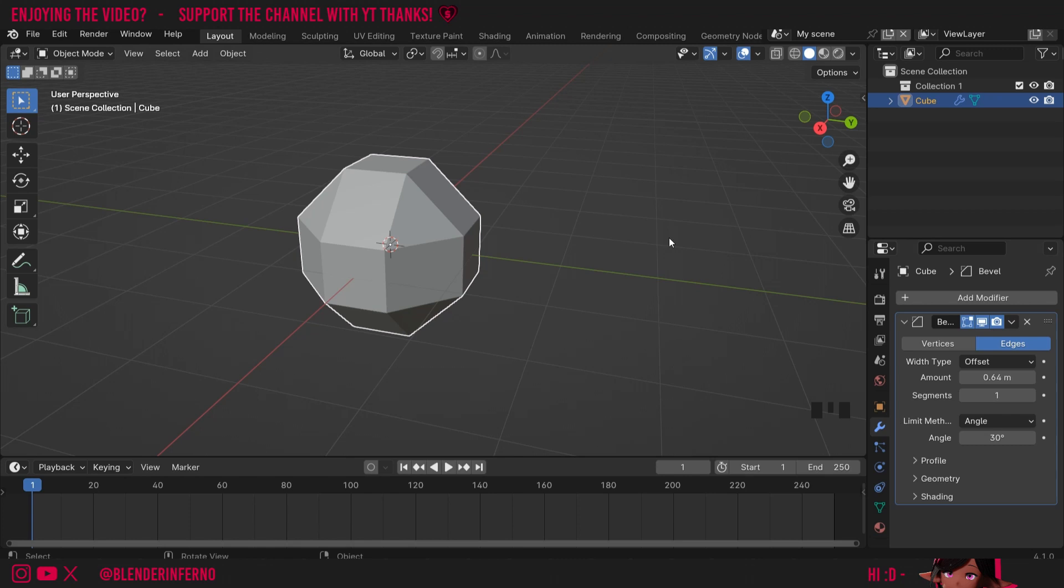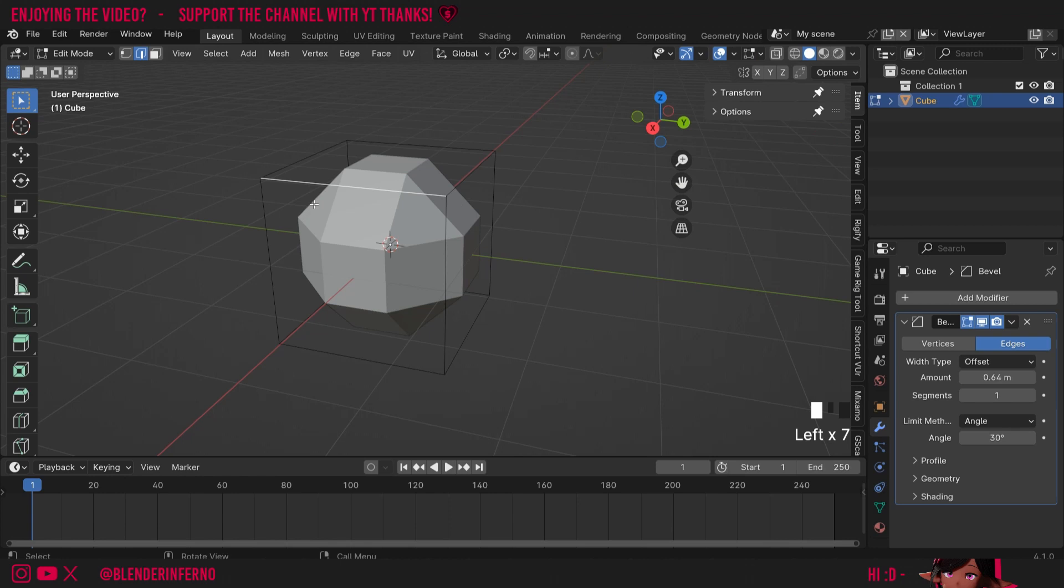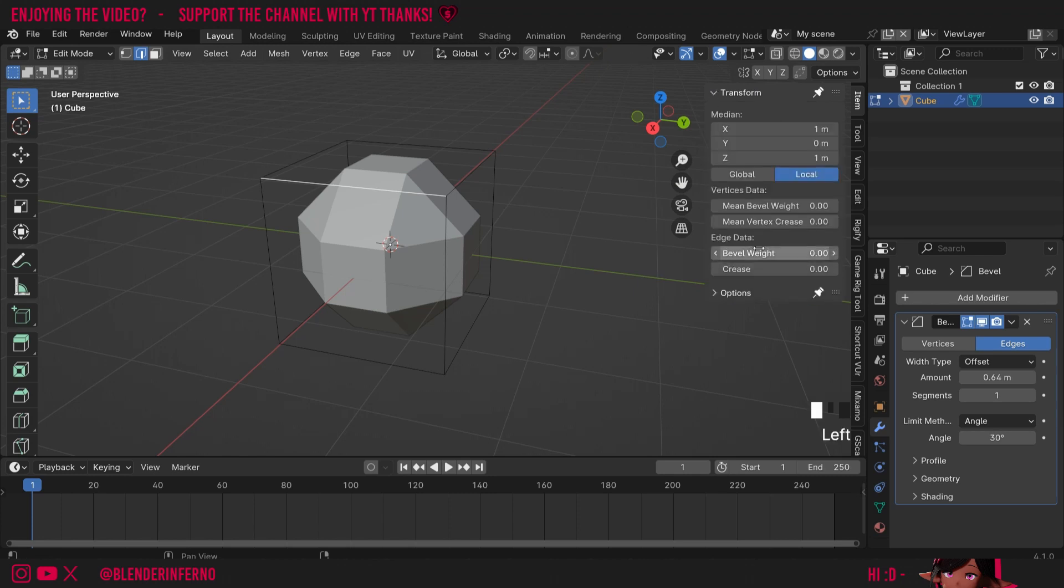Thankfully we can do this using a cool feature called bevel weight which allows us to tell the bevel modifier to only use certain edges. So I'll press Tab to go into edit mode and I'm going to press N to open this side menu here and under transform you'll see we have something called bevel weight. So what I can do is left click an edge, you can click this button here to go into edge select mode or press 2 on the keyboard.